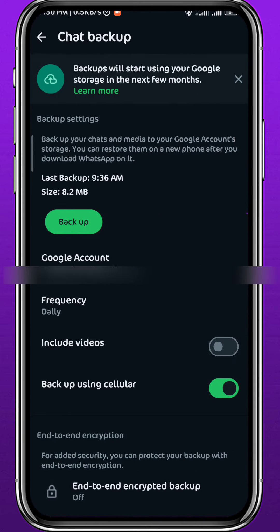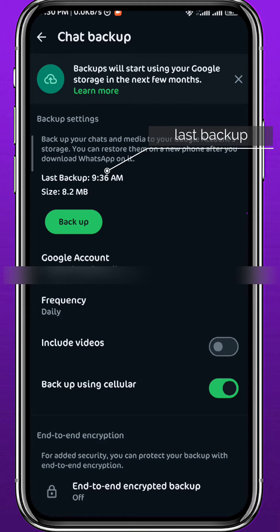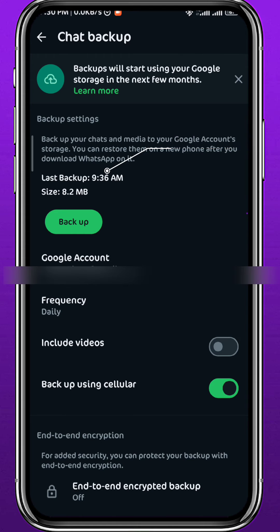Within Chats, tap on Chat Backup. In here, you'll find the date or time of the last backup that you have done for your messages. Basically, if the messages that were deleted were deleted before the date of the last backup, that means you can restore or recover those messages without a problem.